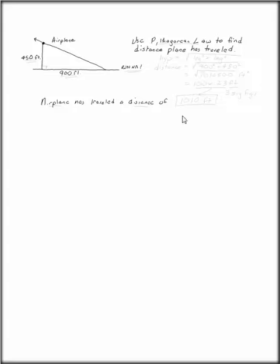Use the Pythagorean law to find the distance that the airplane has traveled. We have a runway and an airplane taking off from the runway. It's about 900 feet down the runway and 450 feet up.